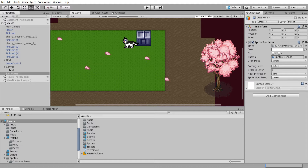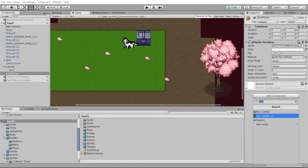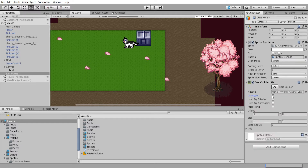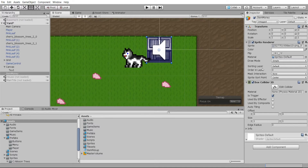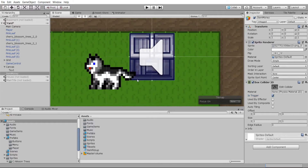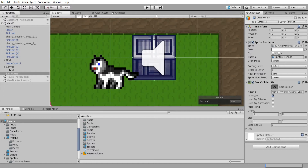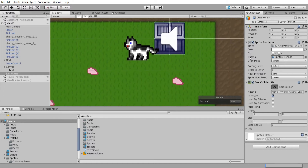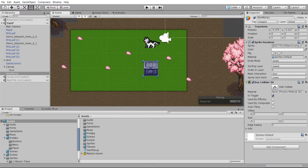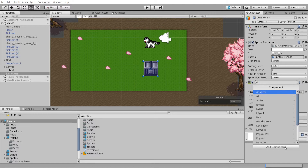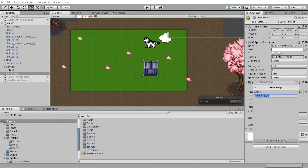To make it an item we can pick up, we need to create a script and also add a Box Collider 2D with 'Is Trigger' enabled. You can edit the collider shape via the Edit Collider button on the scene tab. Since this is a simple 32 by 32 pixel sprite, the box collider is already set up correctly. Reposition the item in the scene, then go to Add Component and create a new script called 'MoneyPickup'.